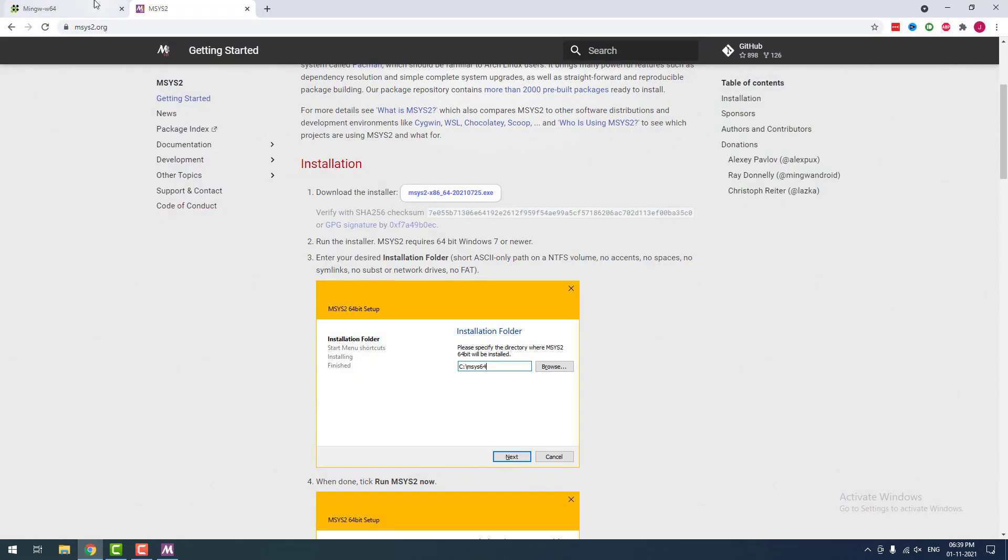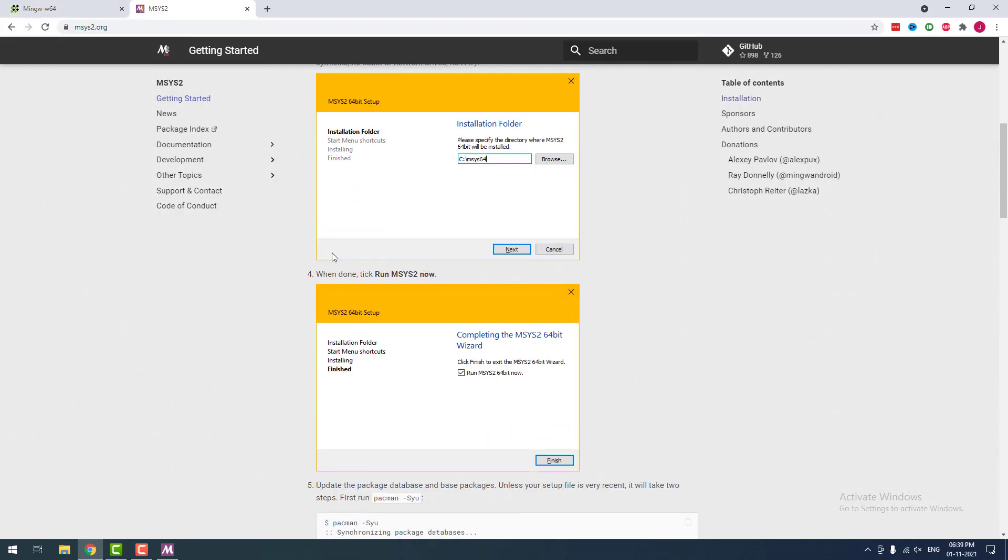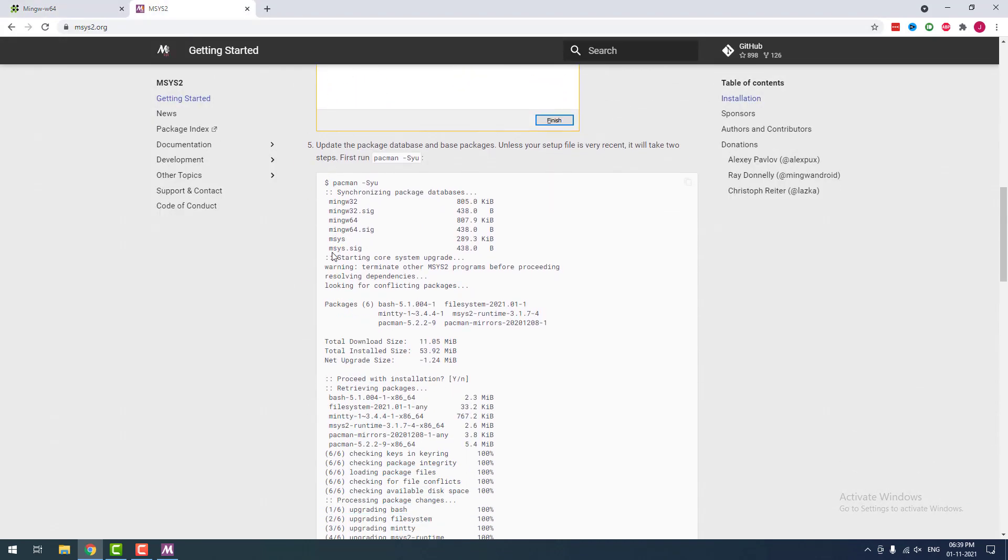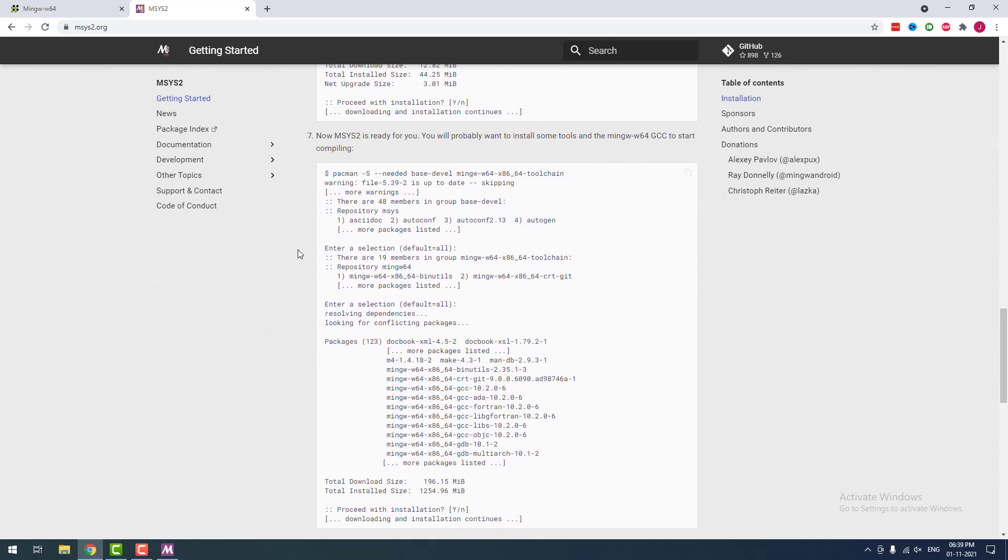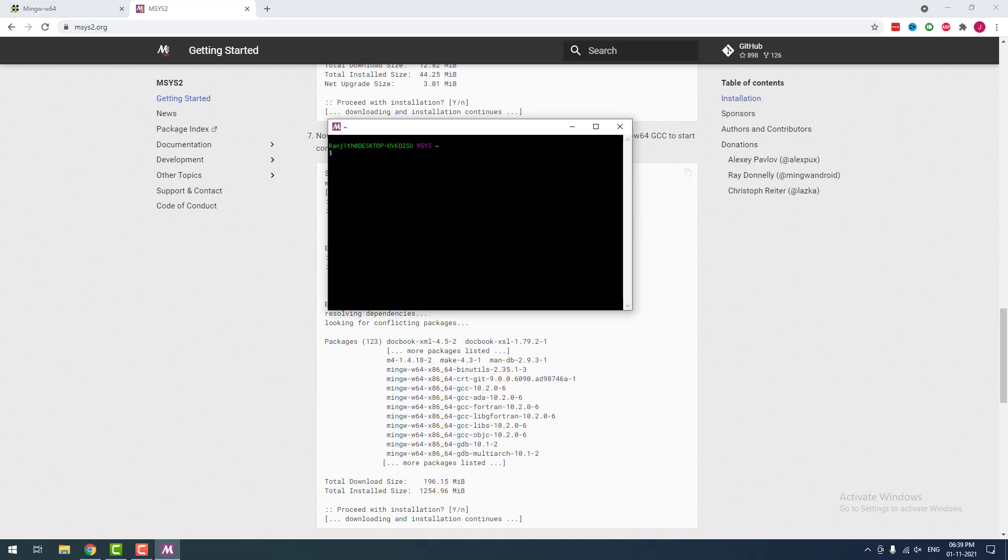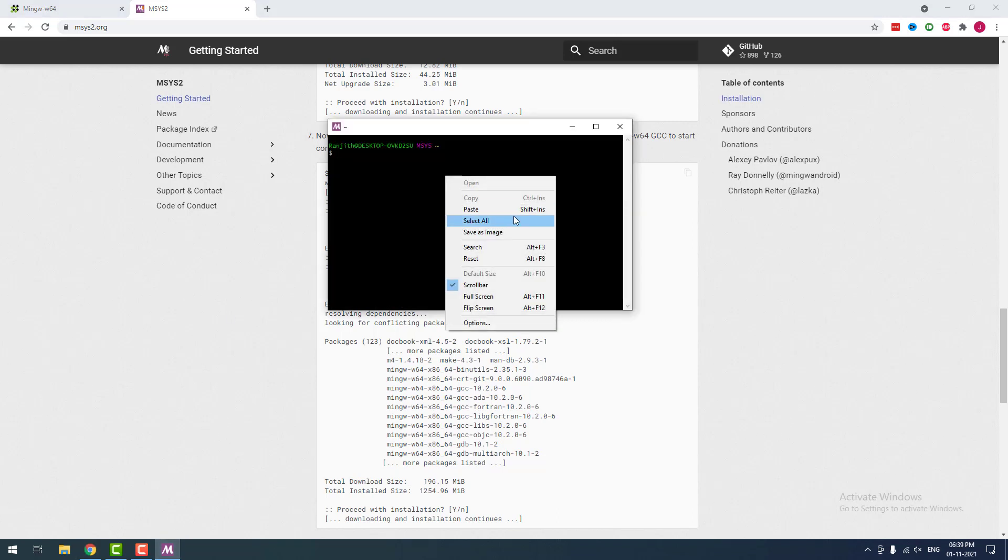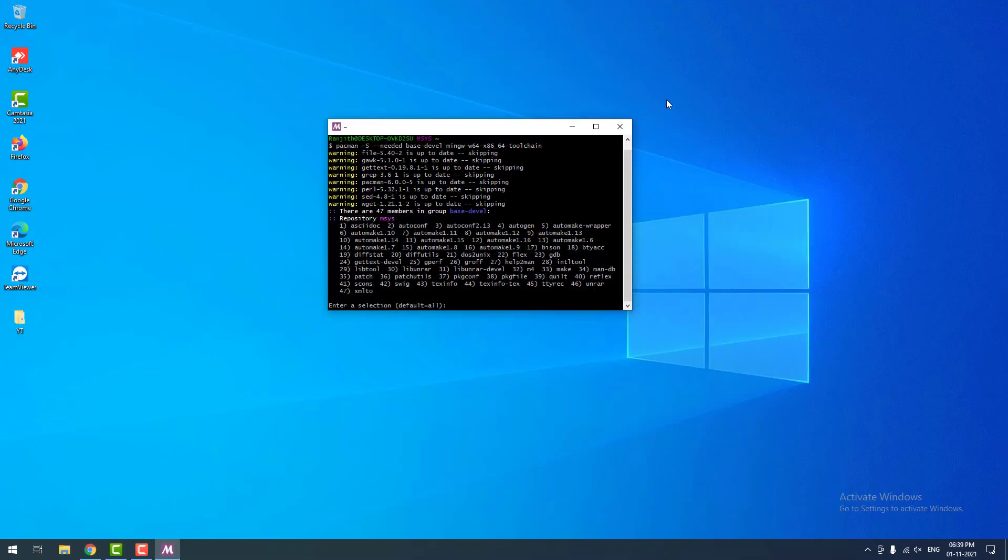Now I am going to install MinGW-w64 using one command. I have also given the command on the video description, so don't confuse. Just copy the command from the video description and paste in the program and hit enter. It will automatically download MinGW and the toolset. If it is showing enter a selection, then you don't have to type anything. Just hit enter.